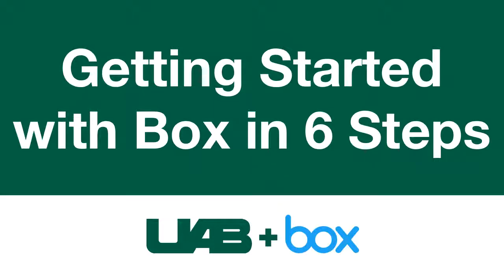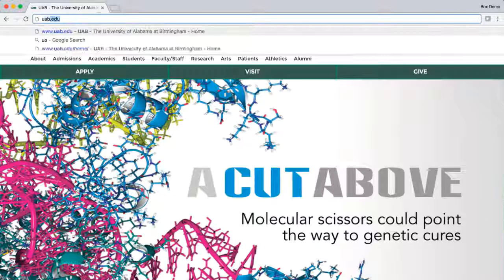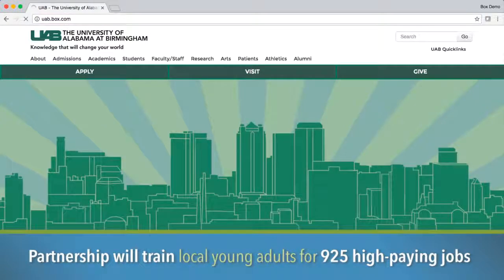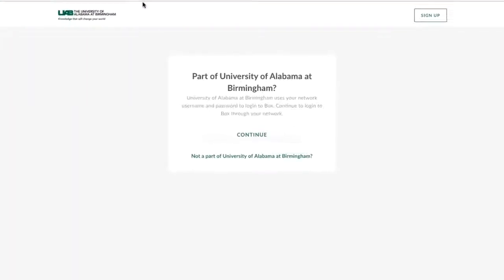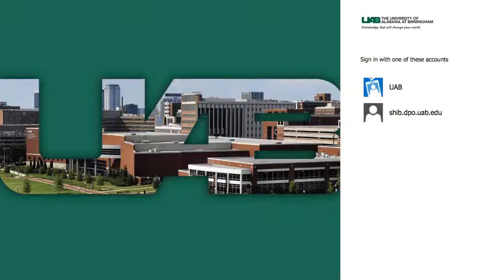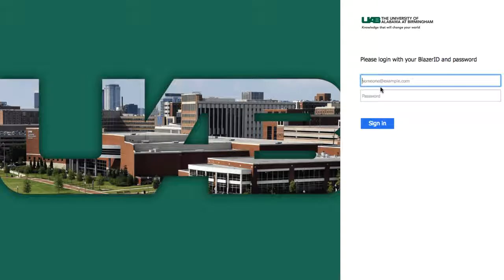Welcome to Box. In this video, you'll learn the six skills you need to get started with Box fast. To begin, log into your account by going to uab.box.com and press Continue. From there, you'll be prompted to log in with your Blazor ID.